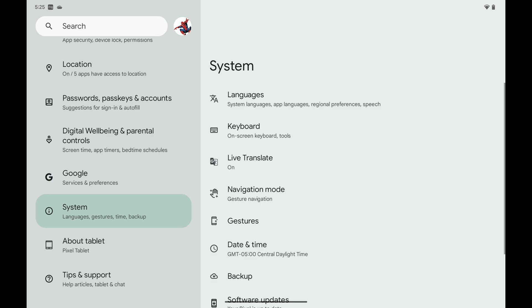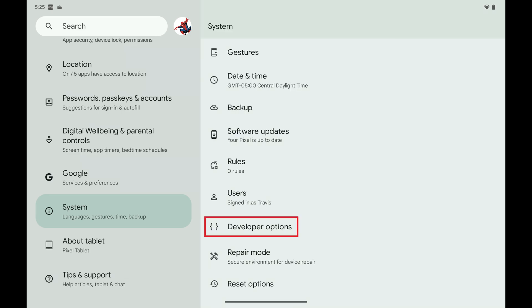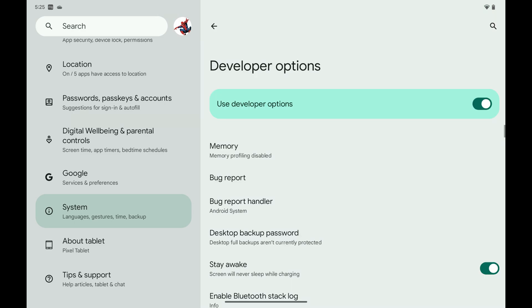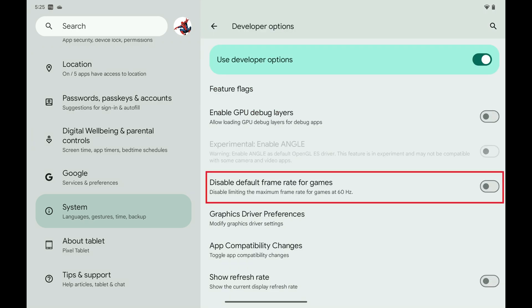Step 3: Scroll down this list and then tap Developer Options. Associated options are displayed. Step 4: Scroll down to the Debugging section and then tap to toggle on Disable Default Frame Rate for Games. Going forward, games on your Android device will be able to run at higher than the standard 60 frames per second.